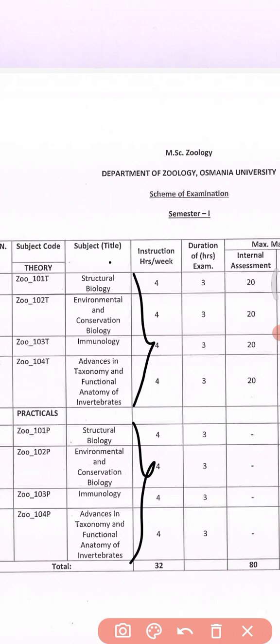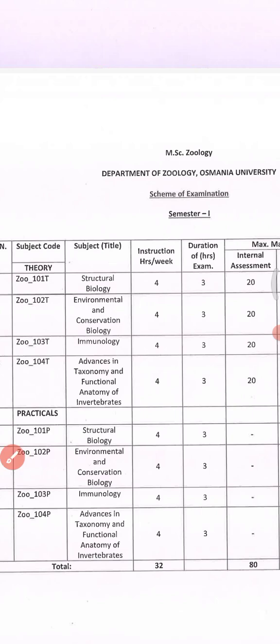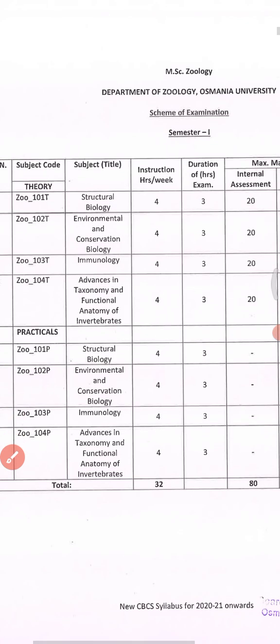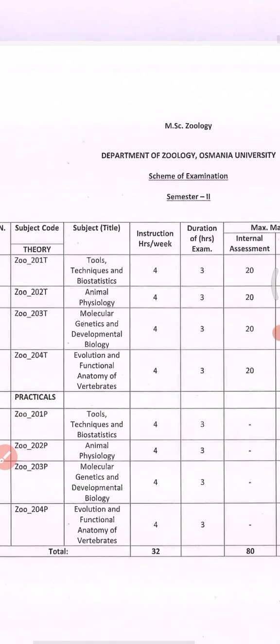If you want this PDF, you can download it from my Telegram channel. Do subscribe to my channel and hit the bell icon so that you can receive all notifications regarding MSc Zoology results, previous year question papers, and anything else — feel free to ask me in the comment section. Thanks for watching.